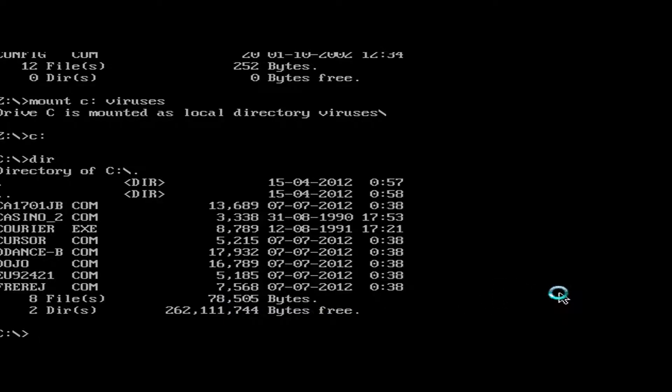Today we're going to be taking a look at the casino virus. It's supposed to be very destructive, but it didn't really do anything.